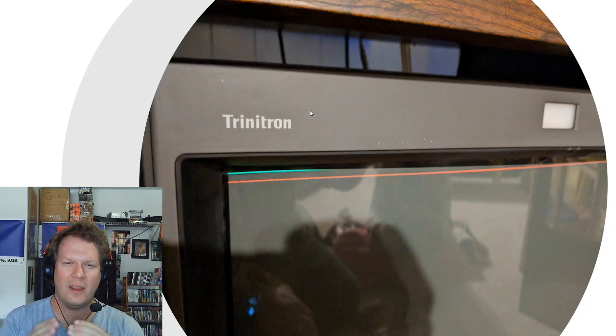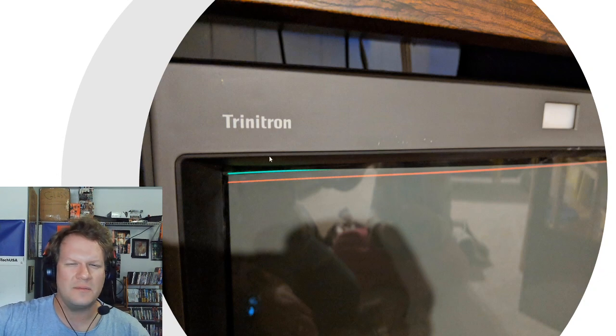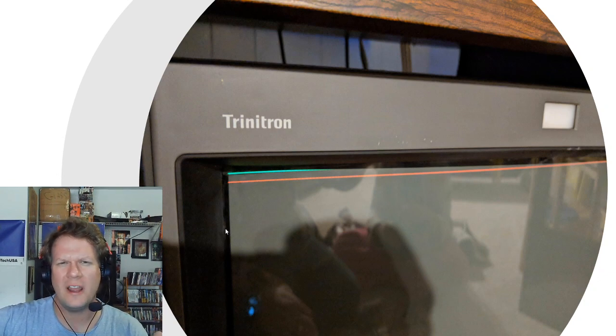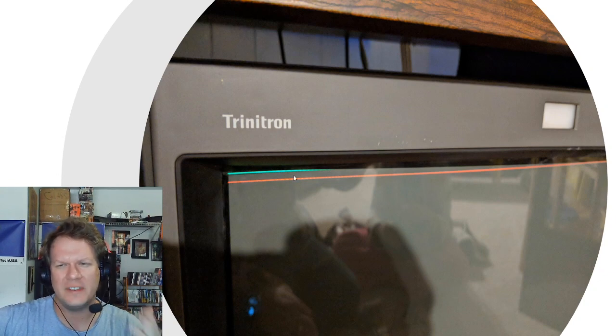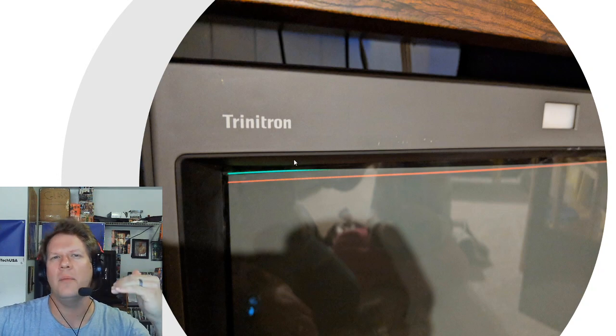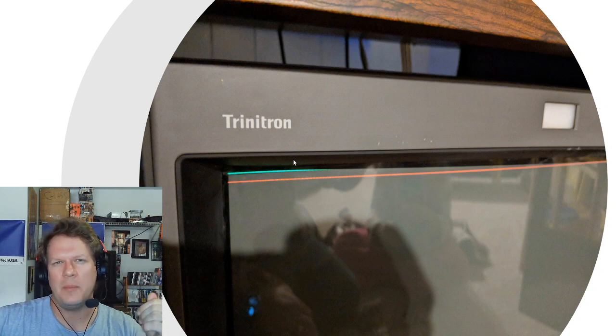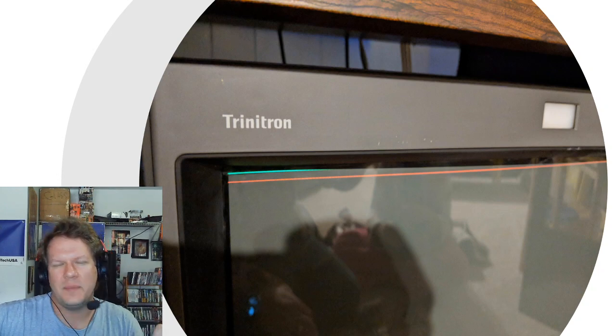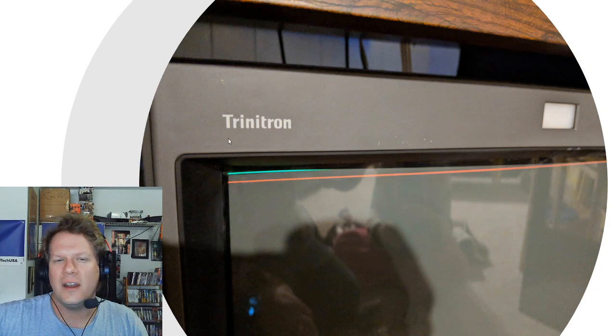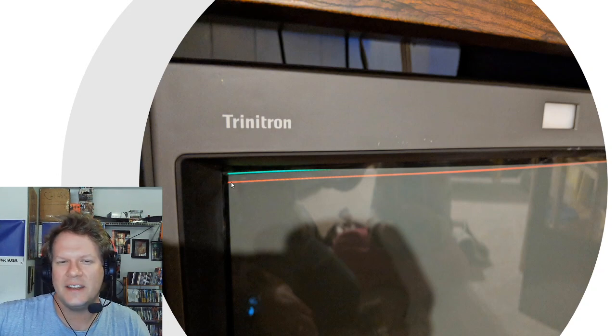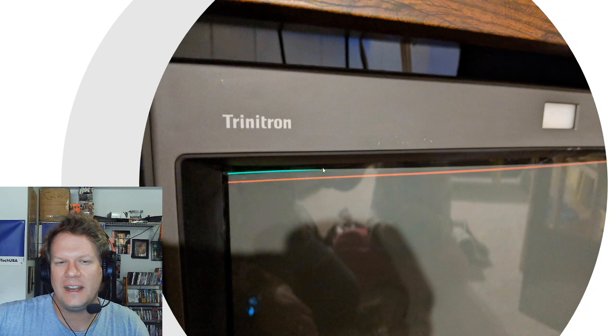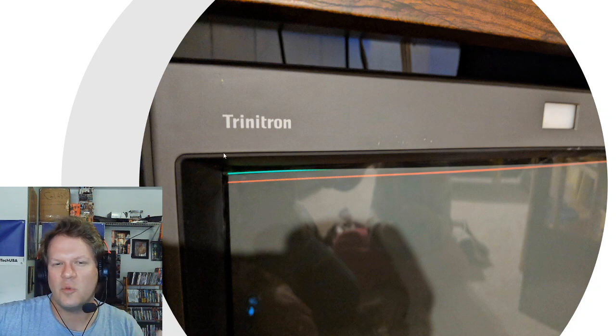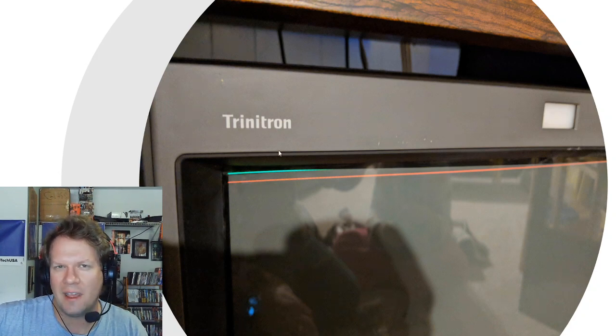So this is pretty much what you'll see right off the bat if this issue just starts to show up. Like maybe you've had a PVM for a couple weeks, could be a couple months or a year, and all of a sudden you start seeing these lines. It'll just start with one red line and then a green line and then the blue line finally shows up, but that's when the capacitors are starting to fail.